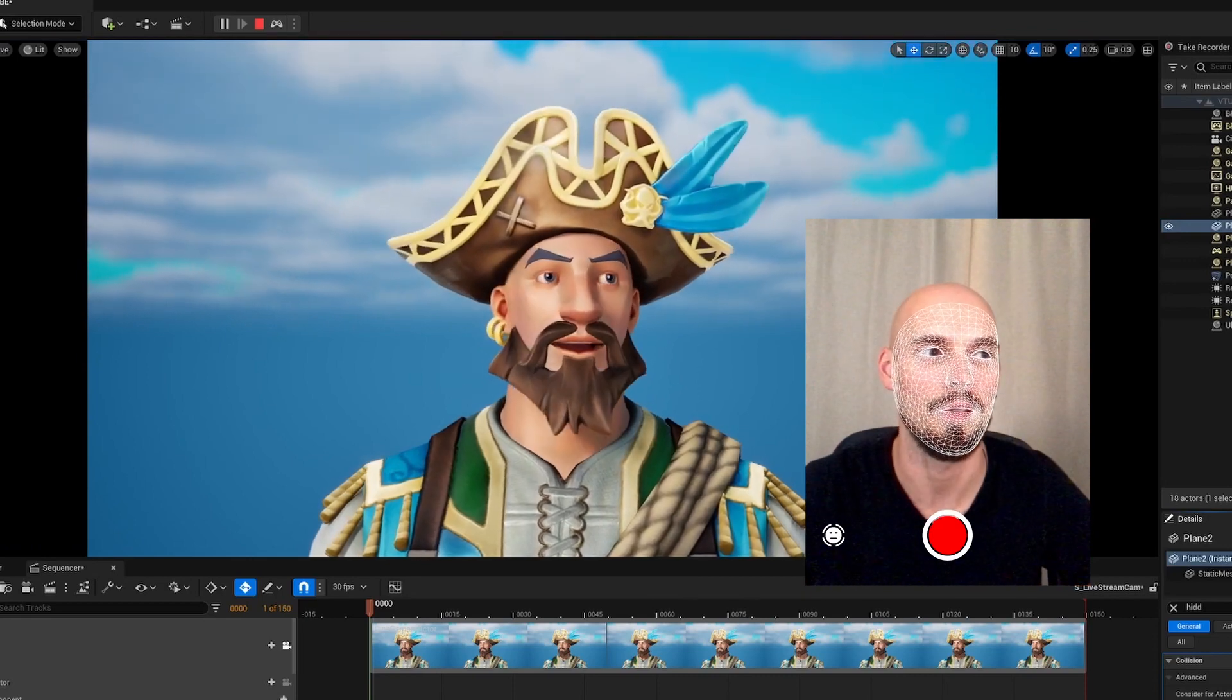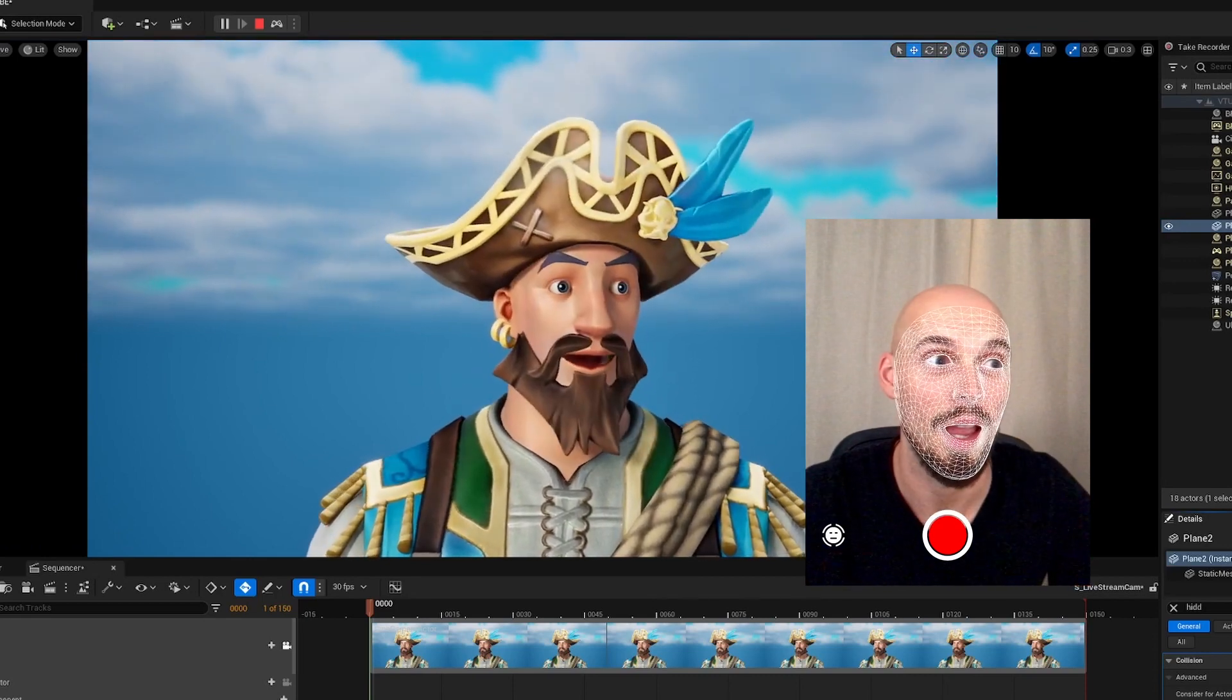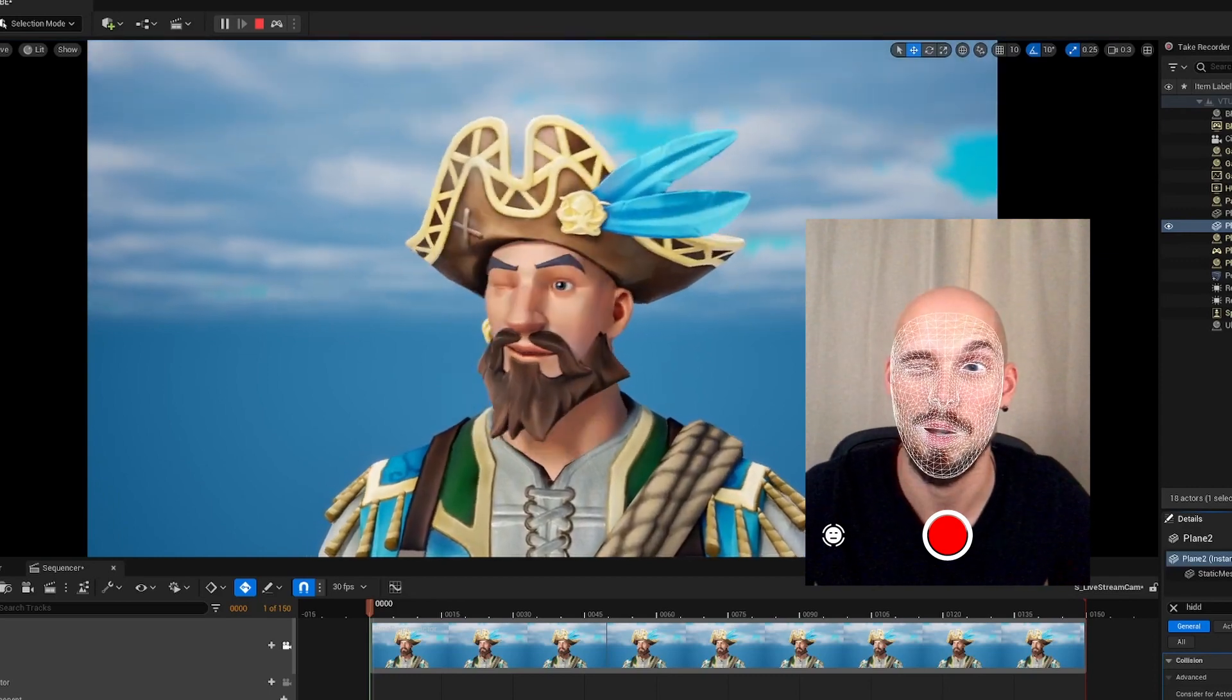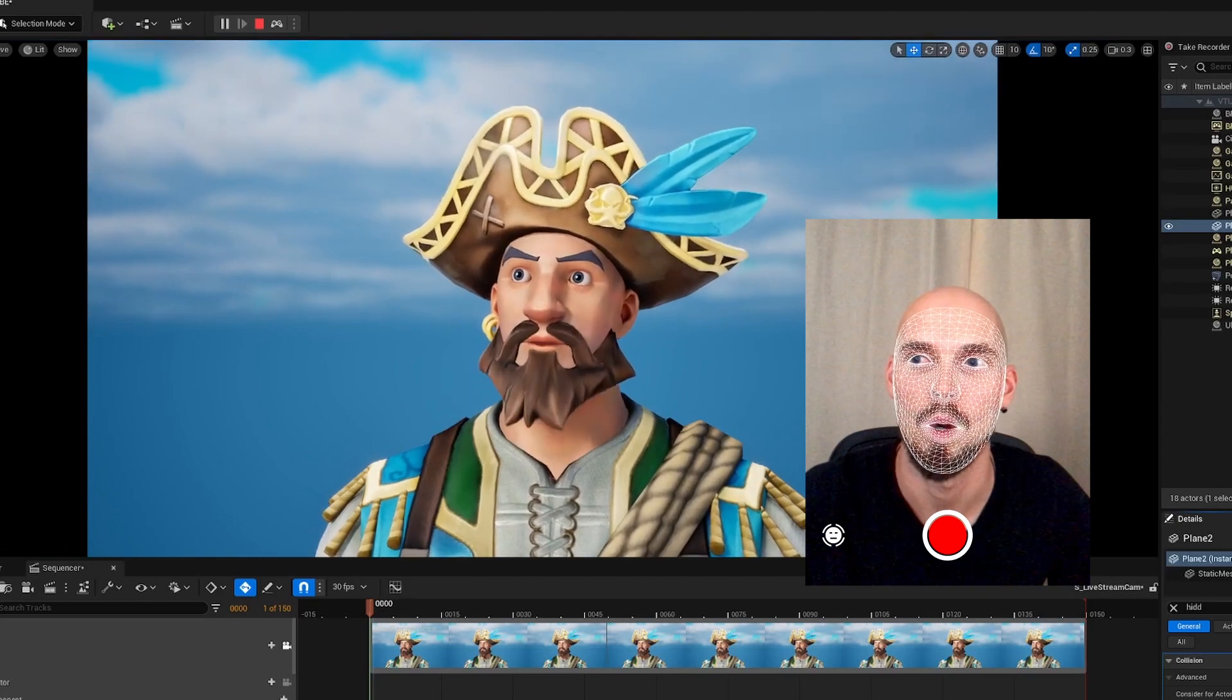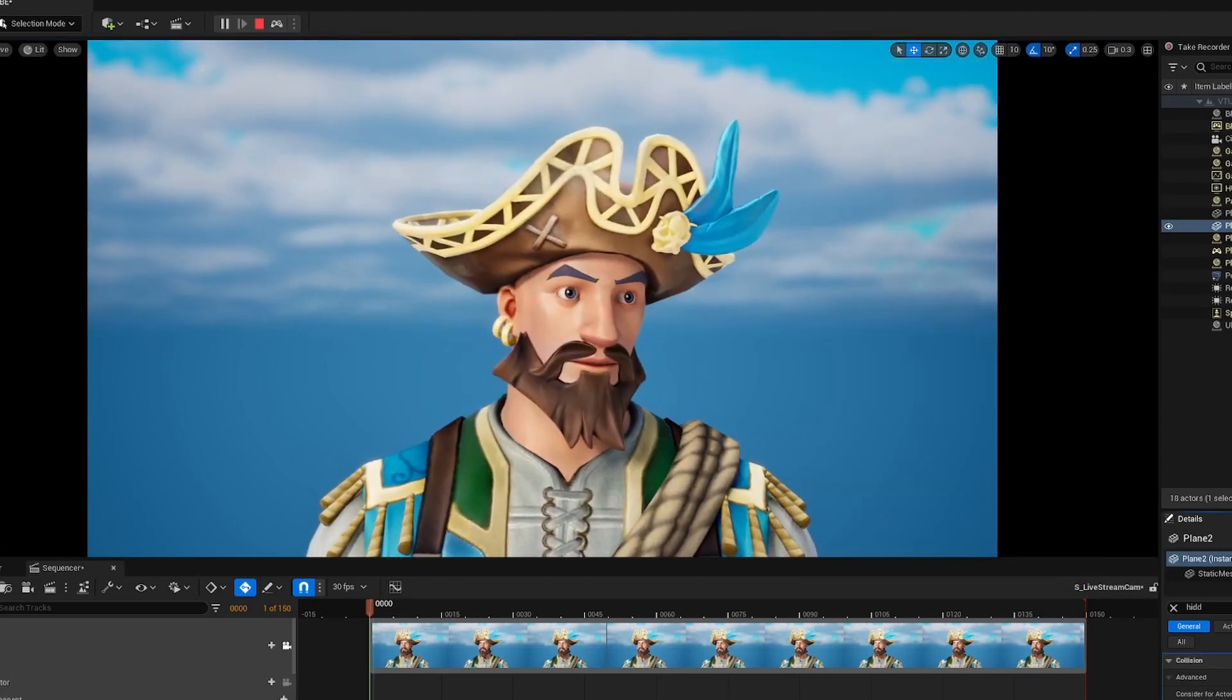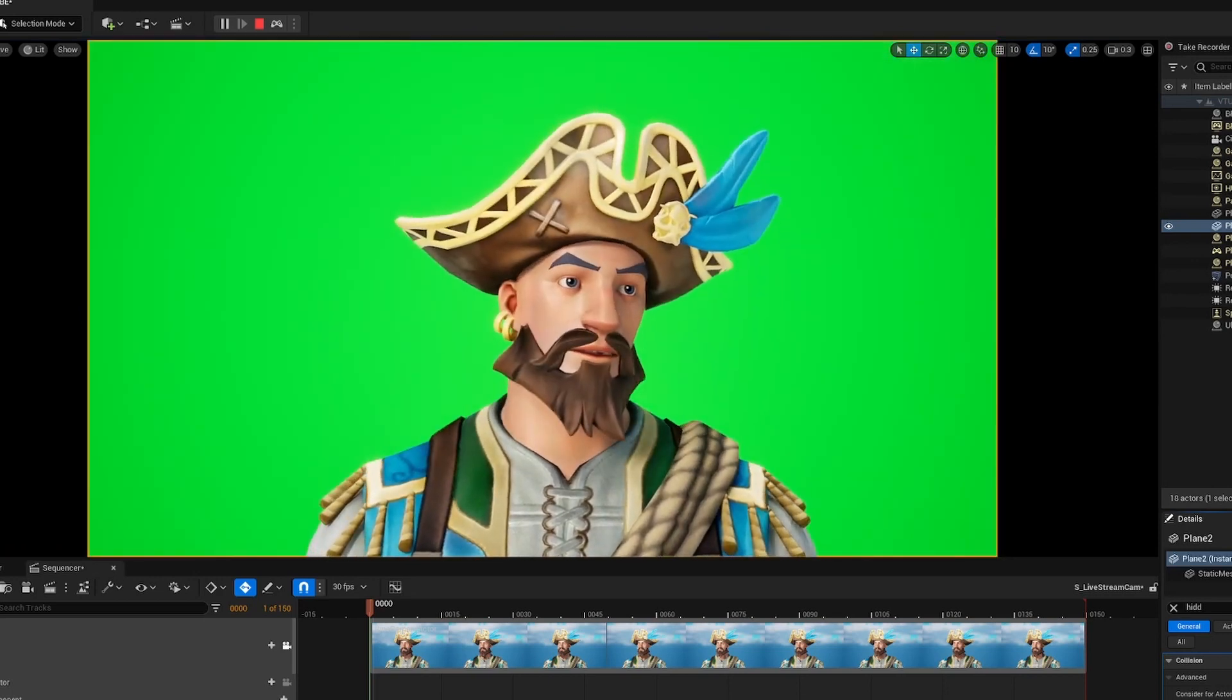This animation doesn't have any keyframes. I'm just using Live Link and whatever I do, it comes through in Unreal Engine. I can blink or whatever, and for example, when we get rid of the sun here and the clouds, we have a green screen.